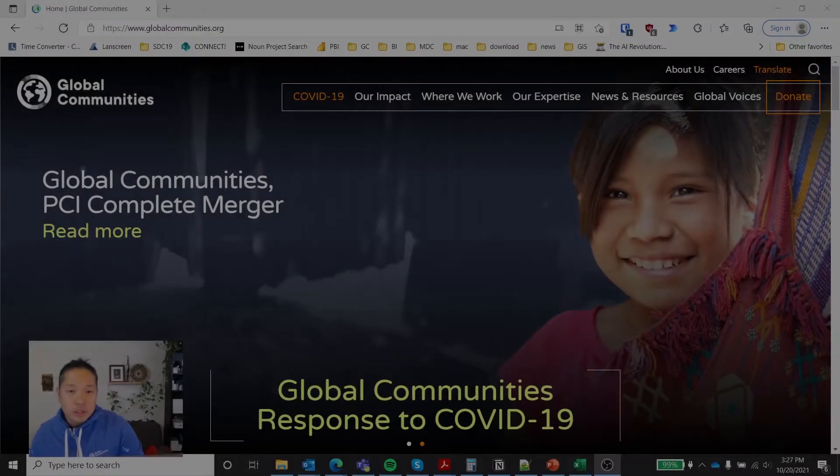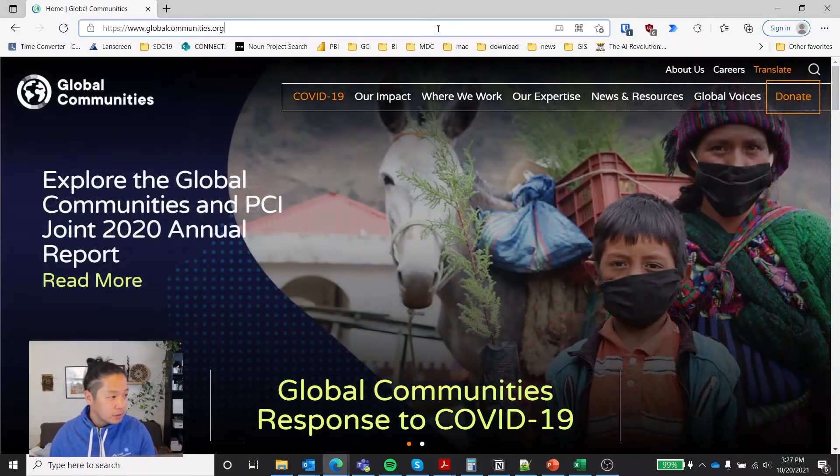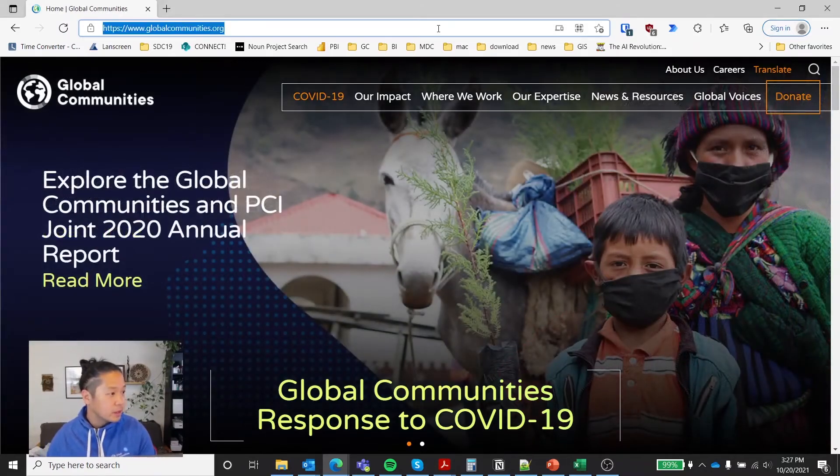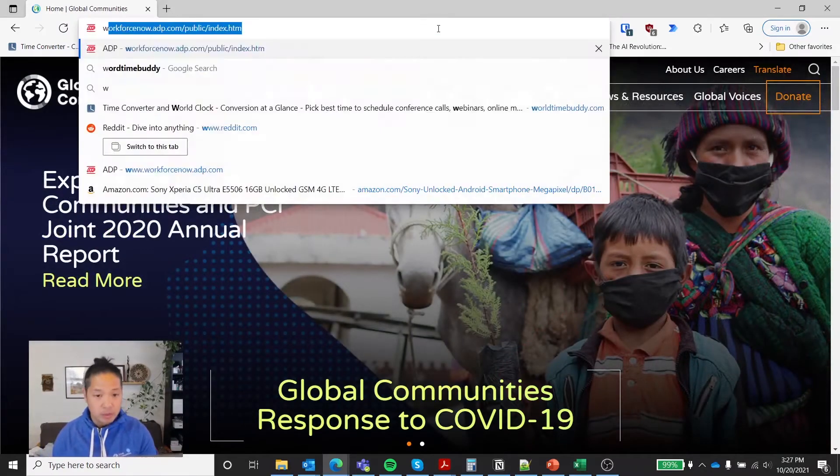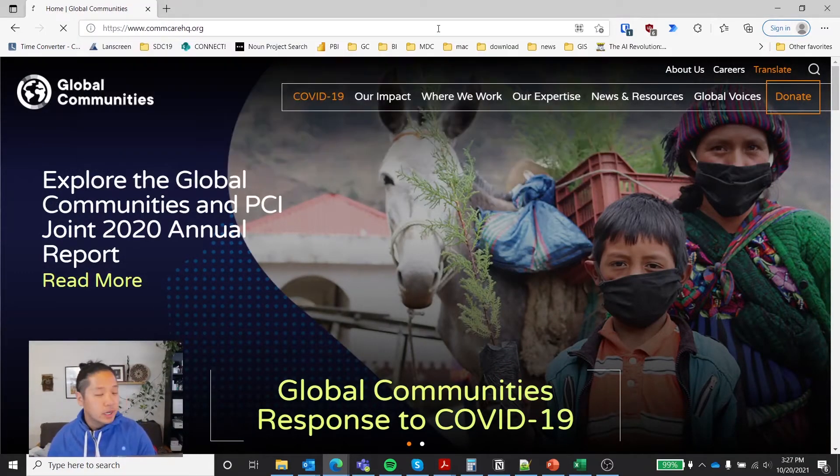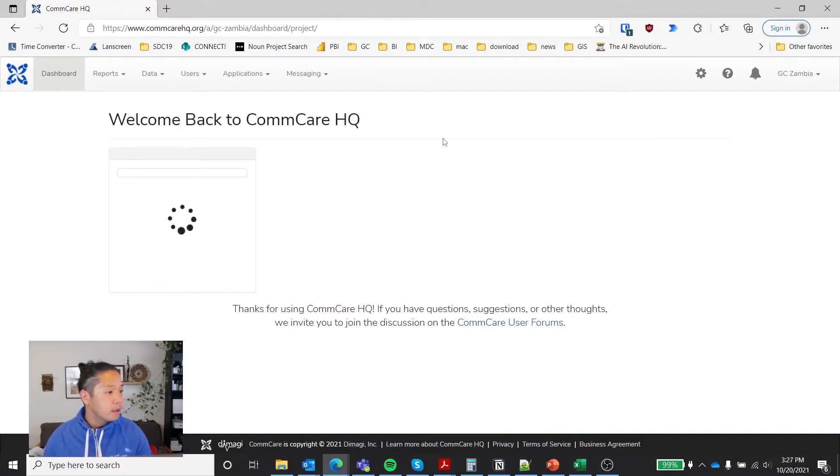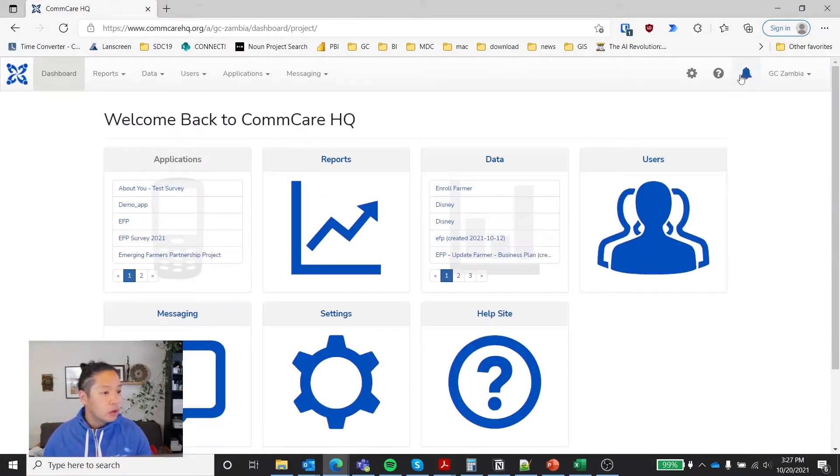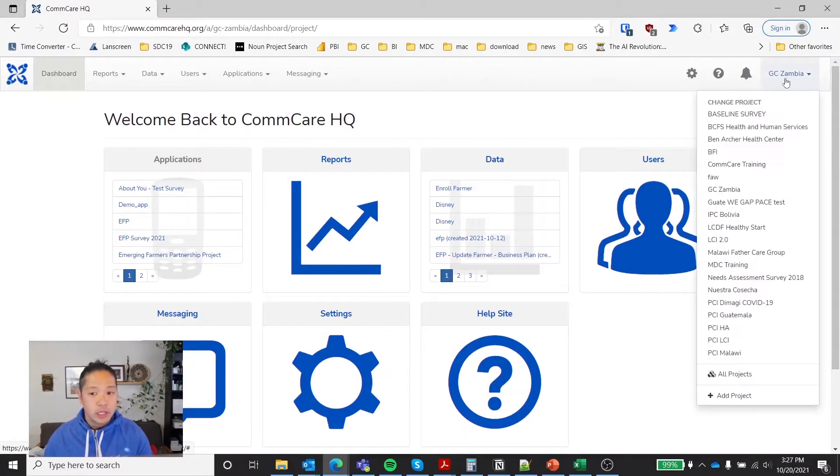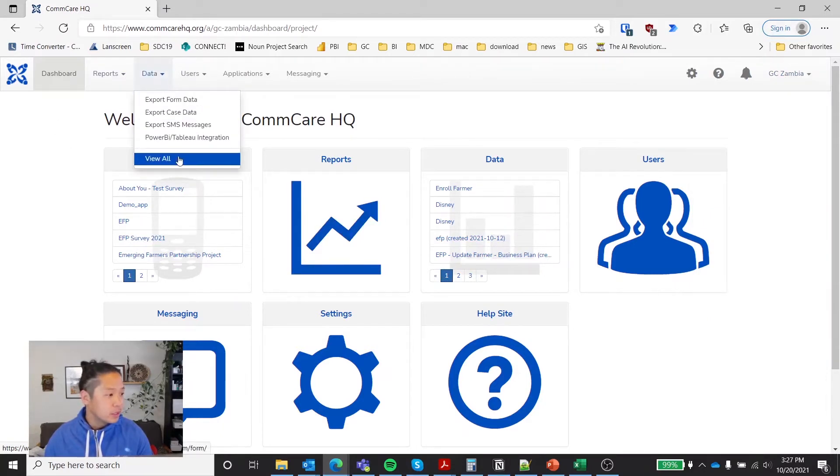So the first thing we're going to do is go to CommCare HQ. Let's point the browser to CommCare HQ. You'll log into your project space, make sure you're in the correct one. And then under the data tab, you're going to select view all.